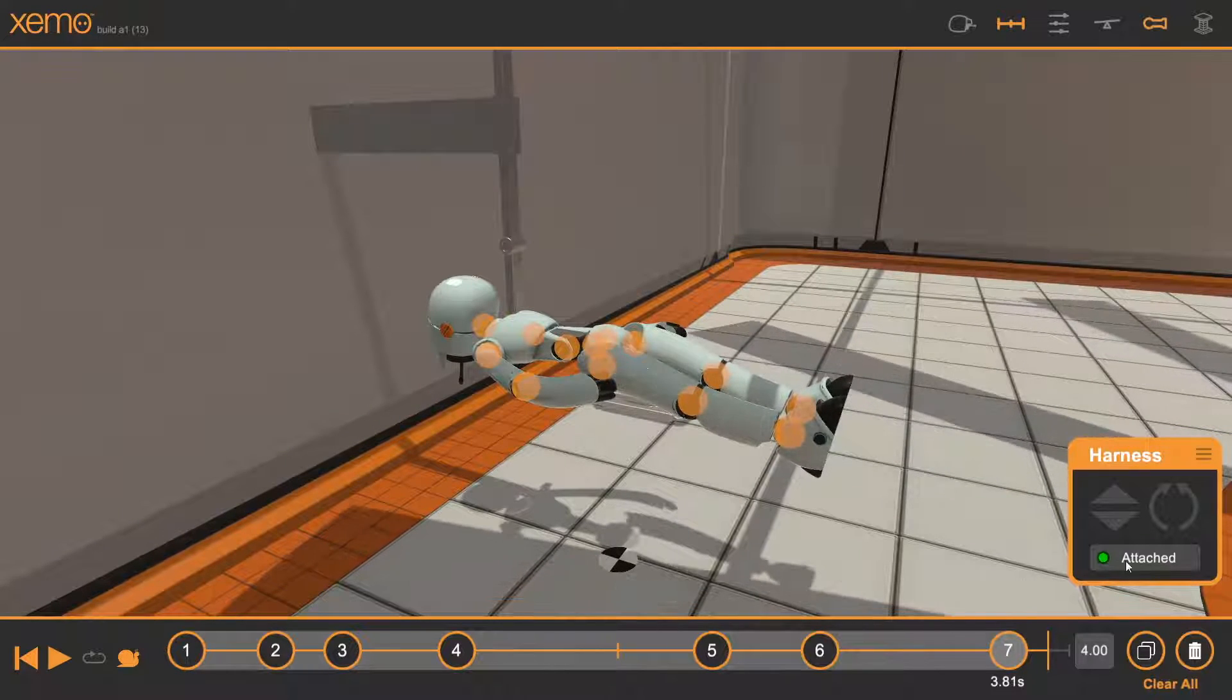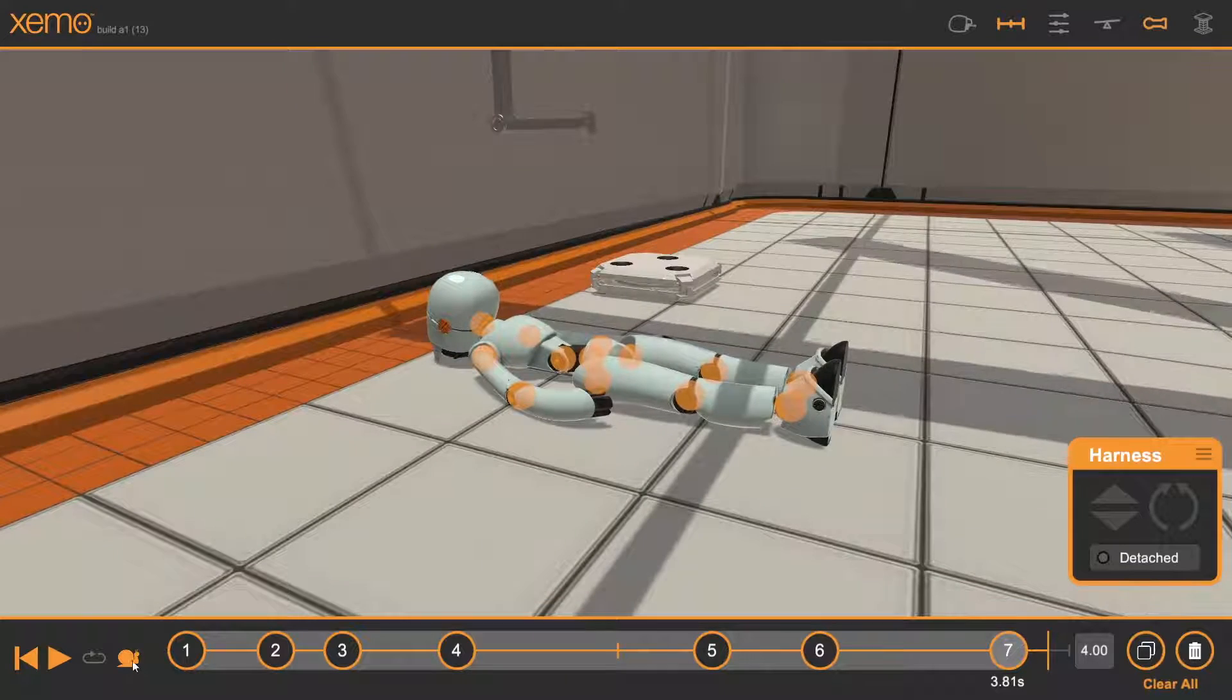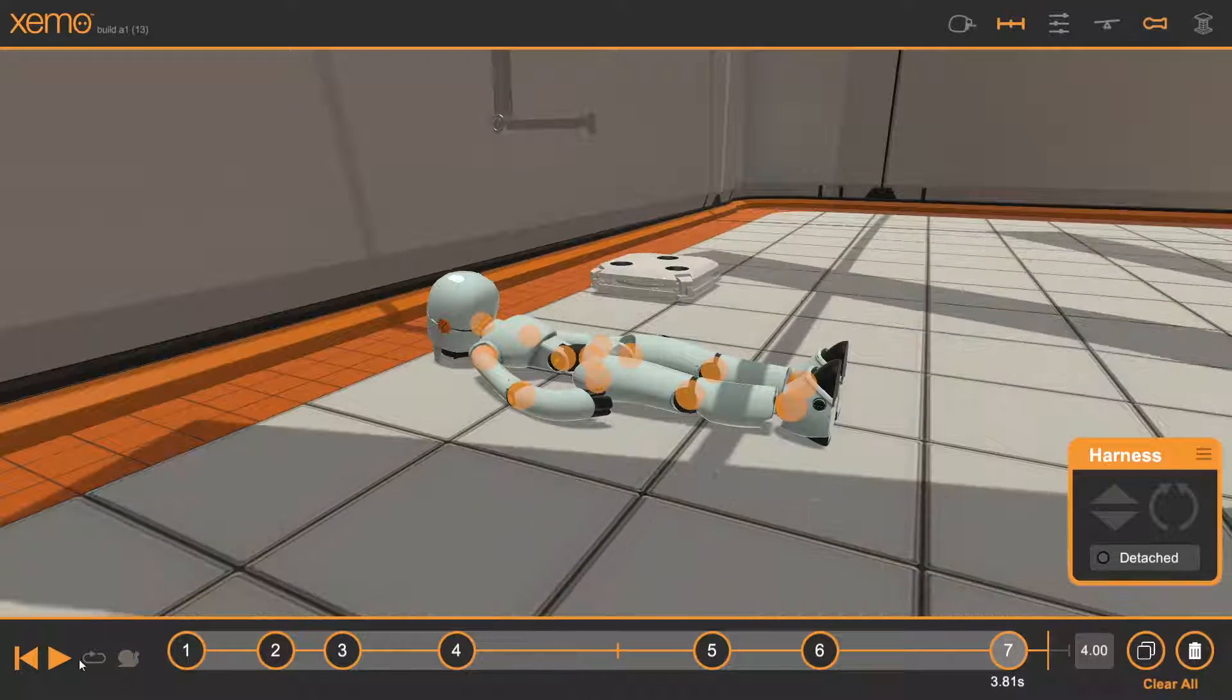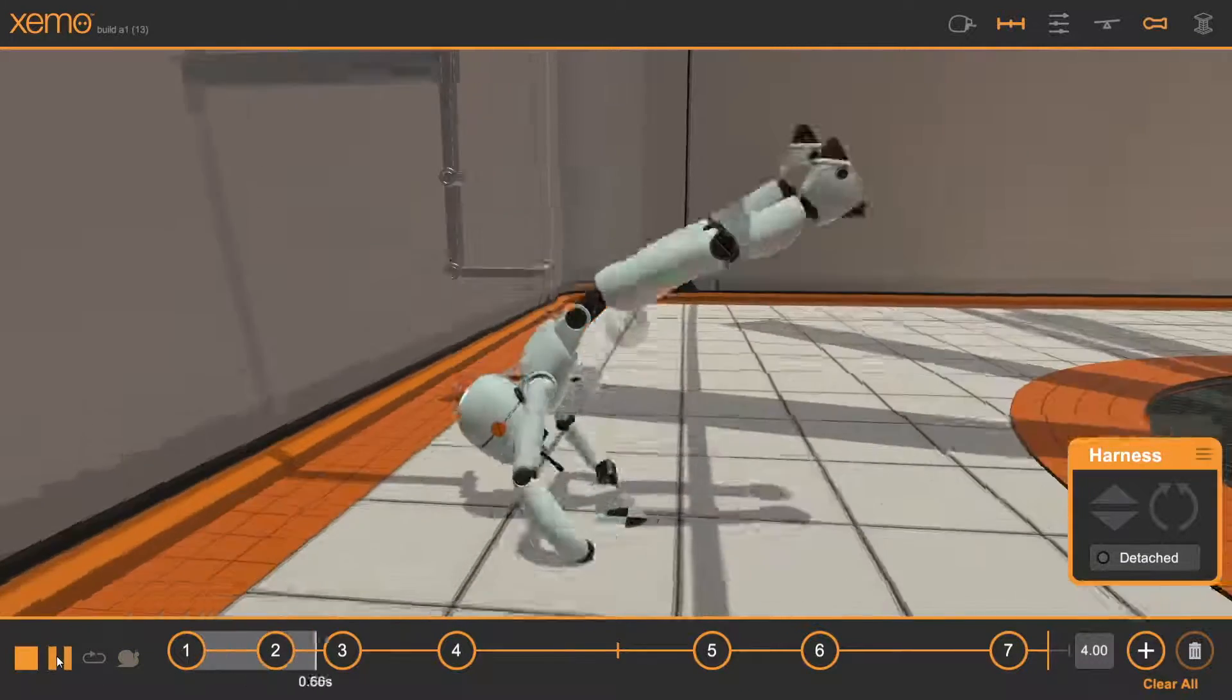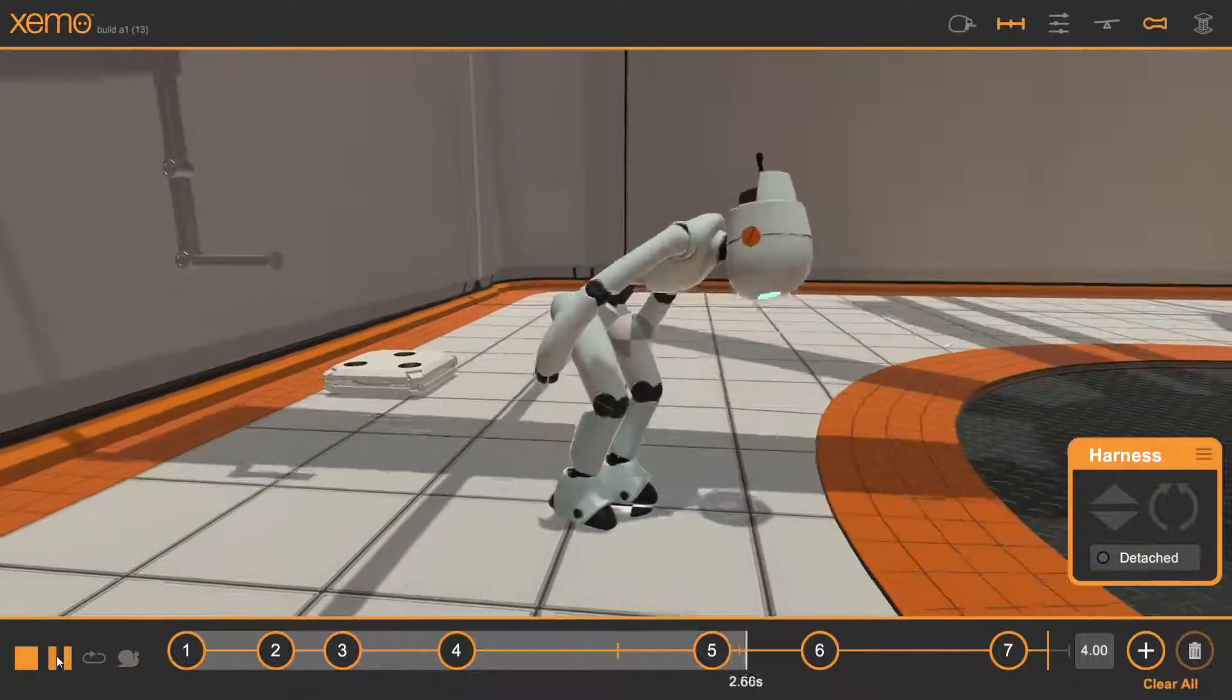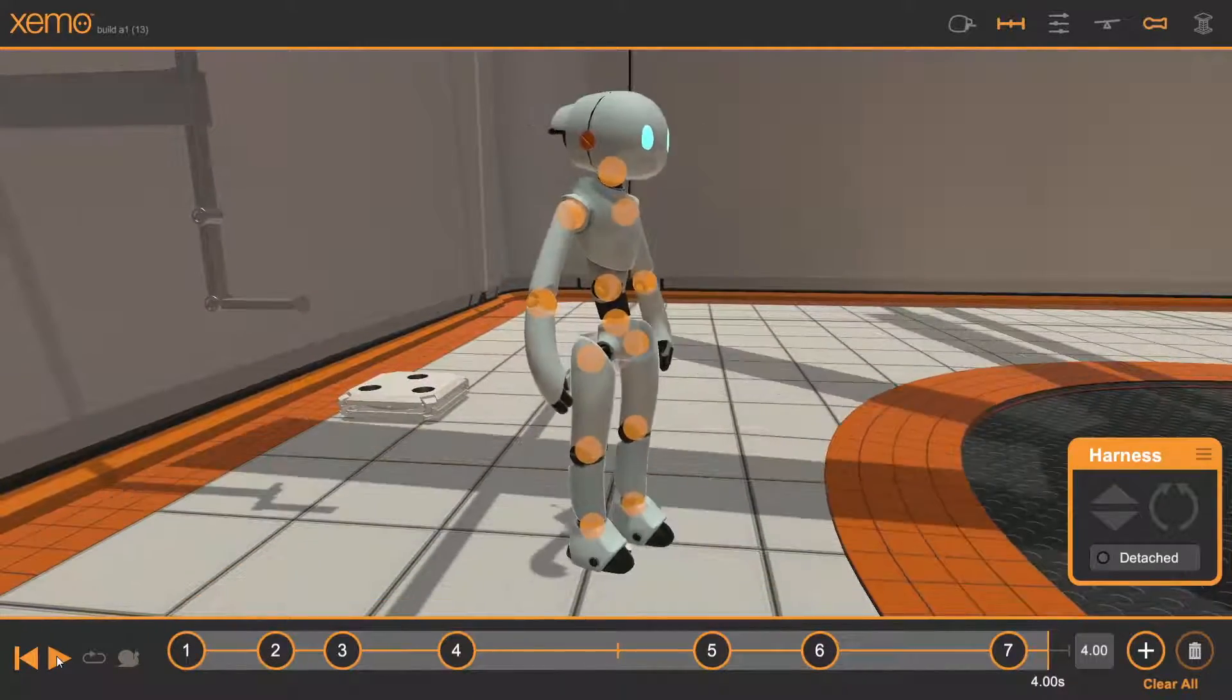So let's watch this one more time. We'll drop down. We'll put it in regular speed. Now let's have a look. That's it. Straight up.